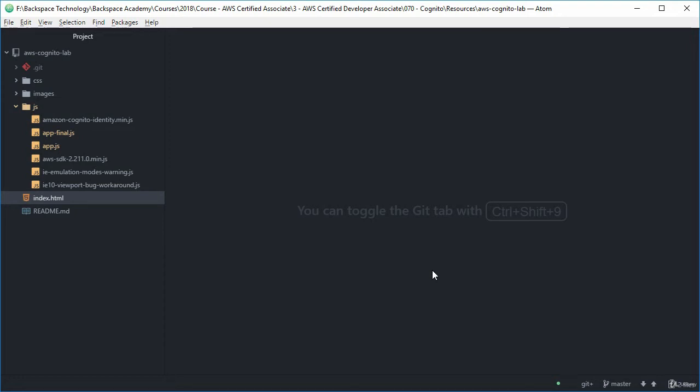Welcome back to Backspace Academy. Here we are at the stage now where we're going to be creating some code to interact with Cognito.